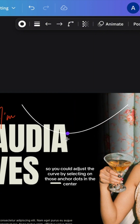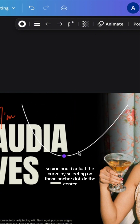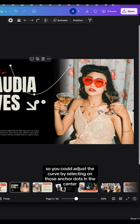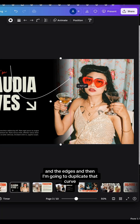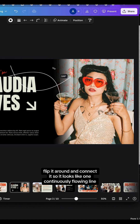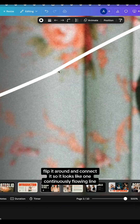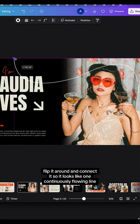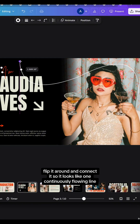You can adjust the curve by selecting those anchor dots in the center and the edges. Then I'm going to duplicate that curve, flip it around, and connect it so it looks like one continuously flowing line.